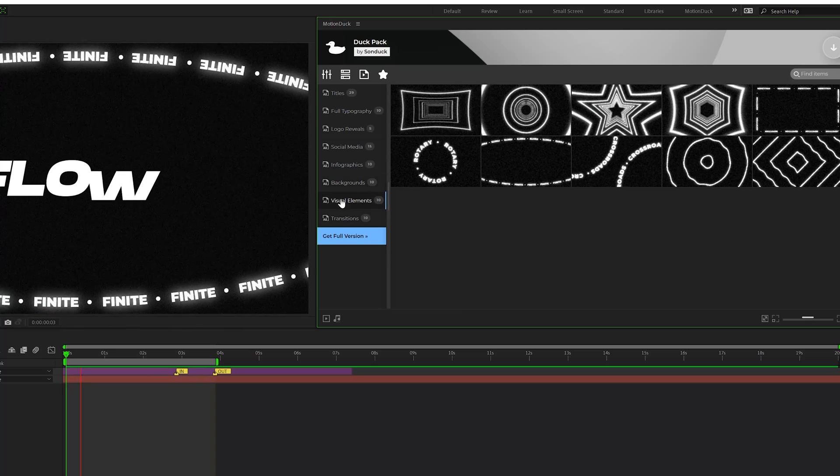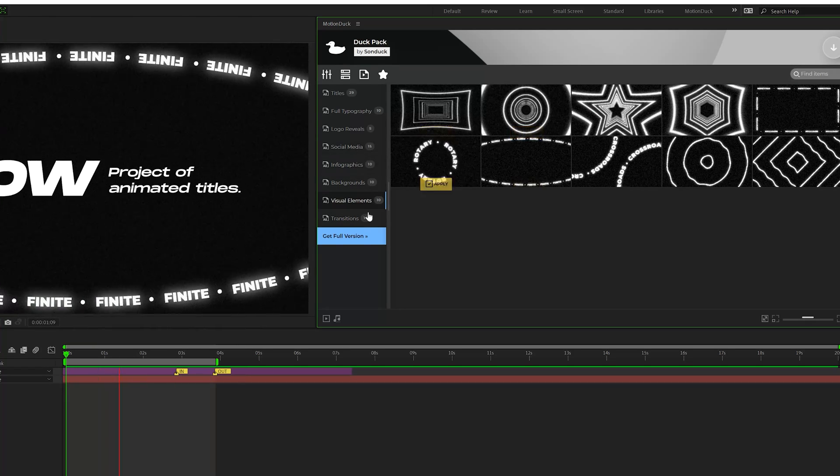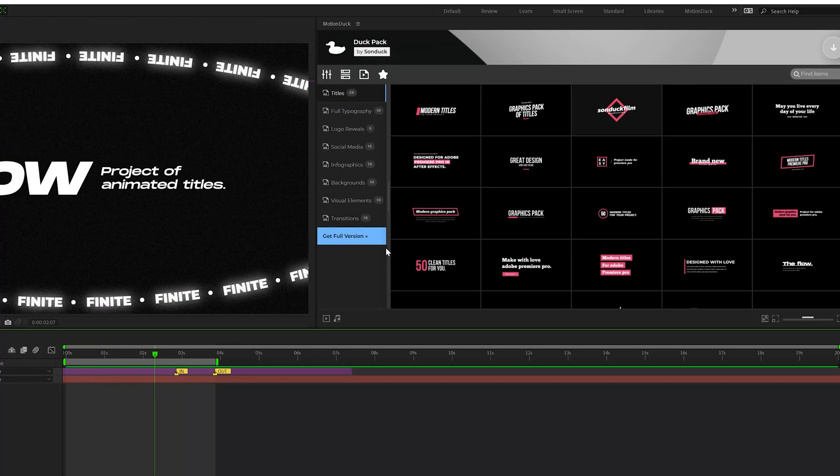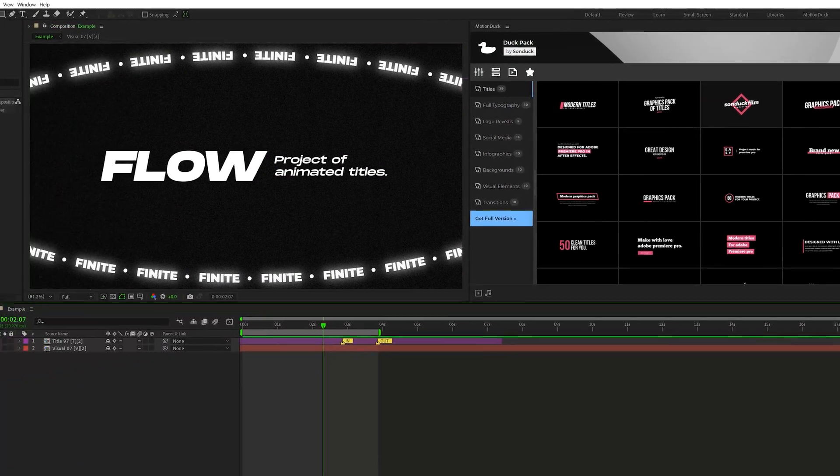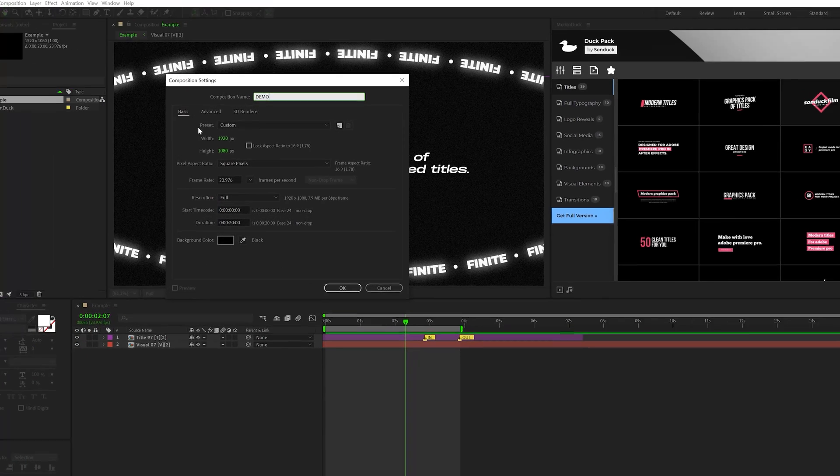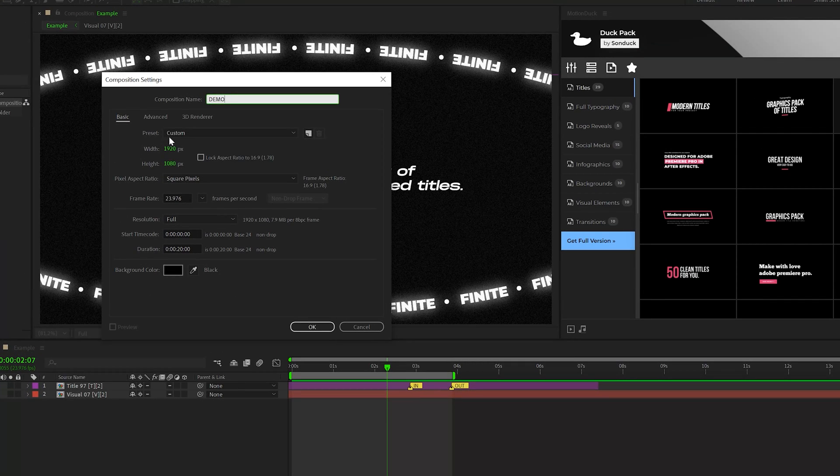From titles, backgrounds, and some creative elements, and even some transitions. So how do you get to work with these assets? Well, the first thing you want to do is create yourself a new composition. You want to do 1920 by 1080 and click OK.